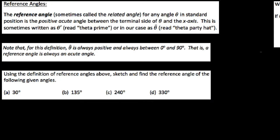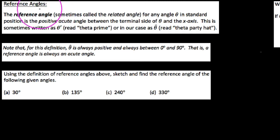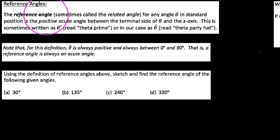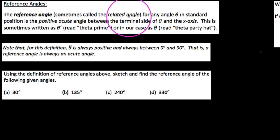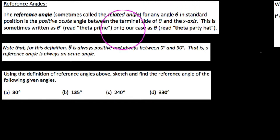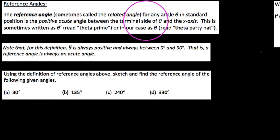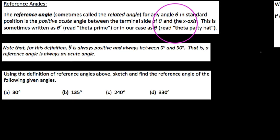This is my first video in my module on reference angles, so we're just going to start by defining what we mean in trig when we hear the phrase reference angle. A reference angle, also sometimes called a related angle, for any angle theta in standard position is the positive acute angle between the terminal side of theta and the x-axis.